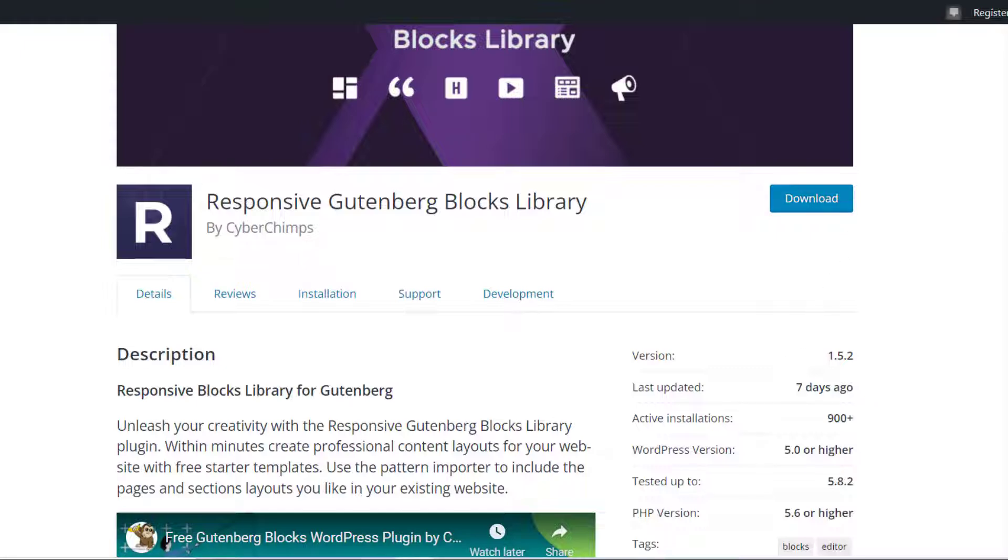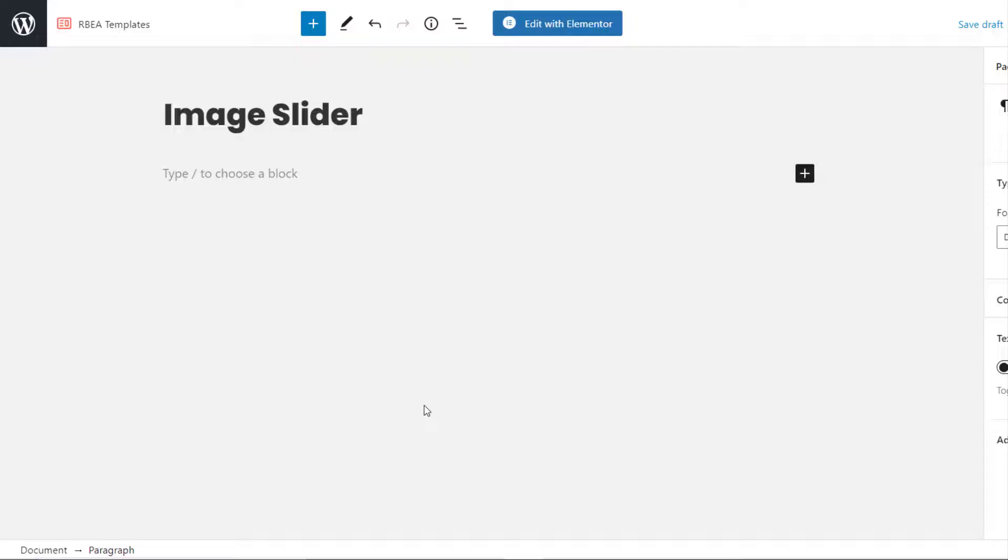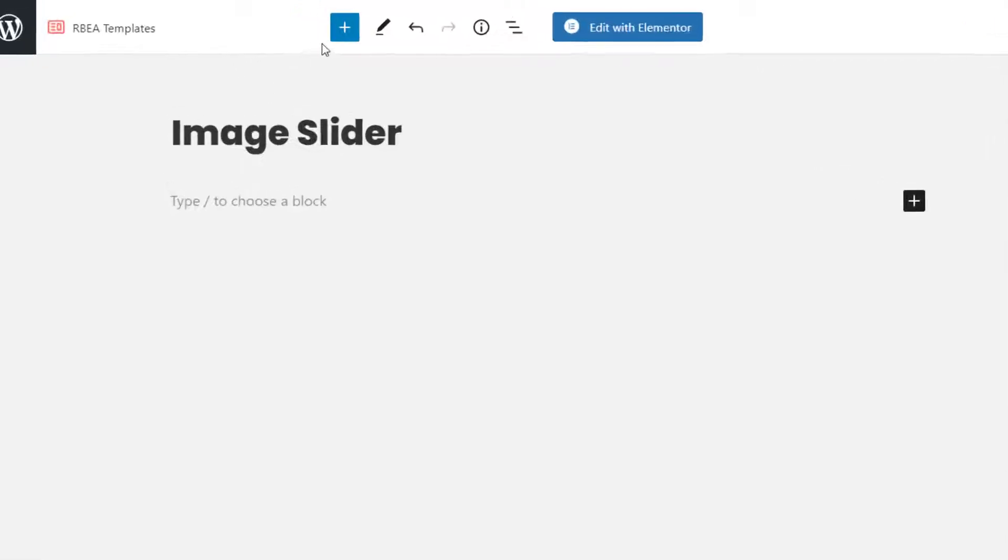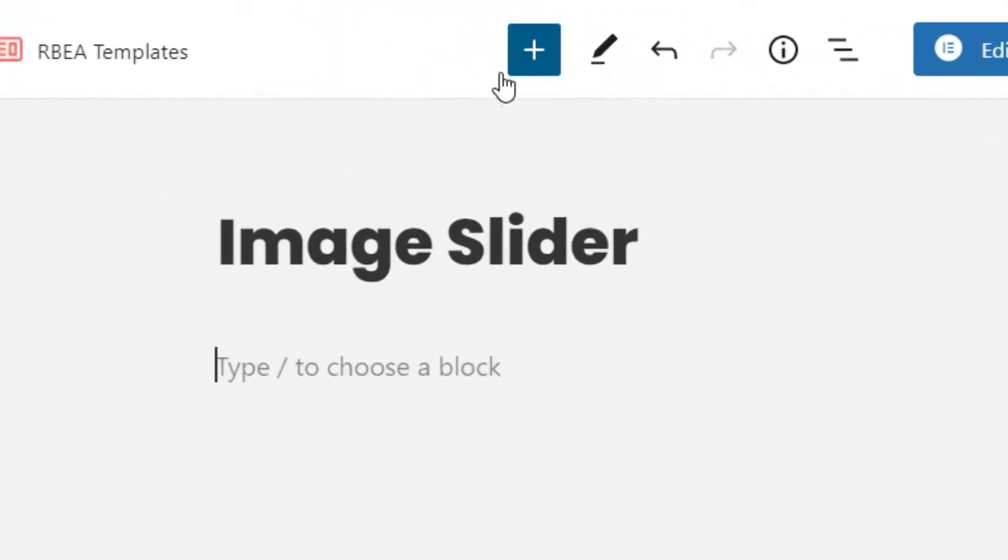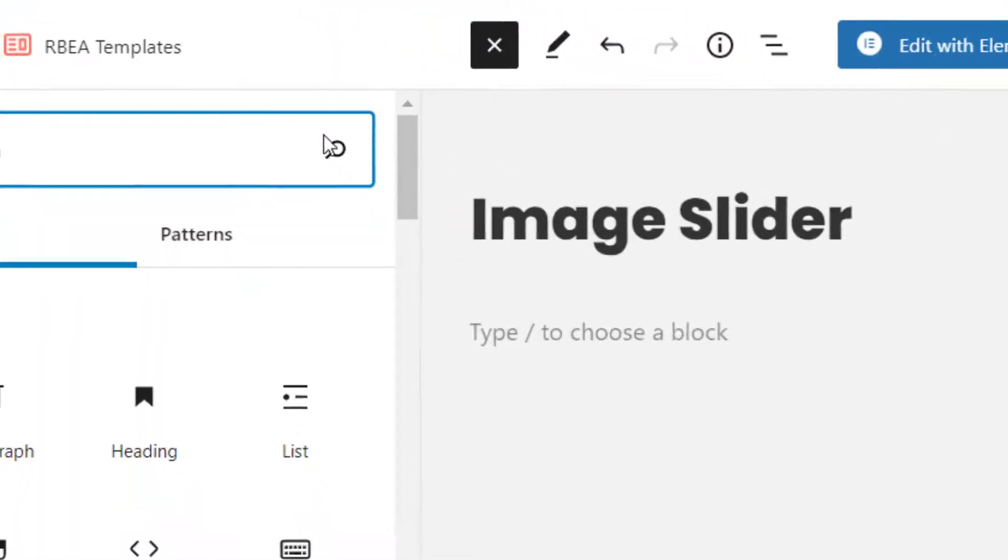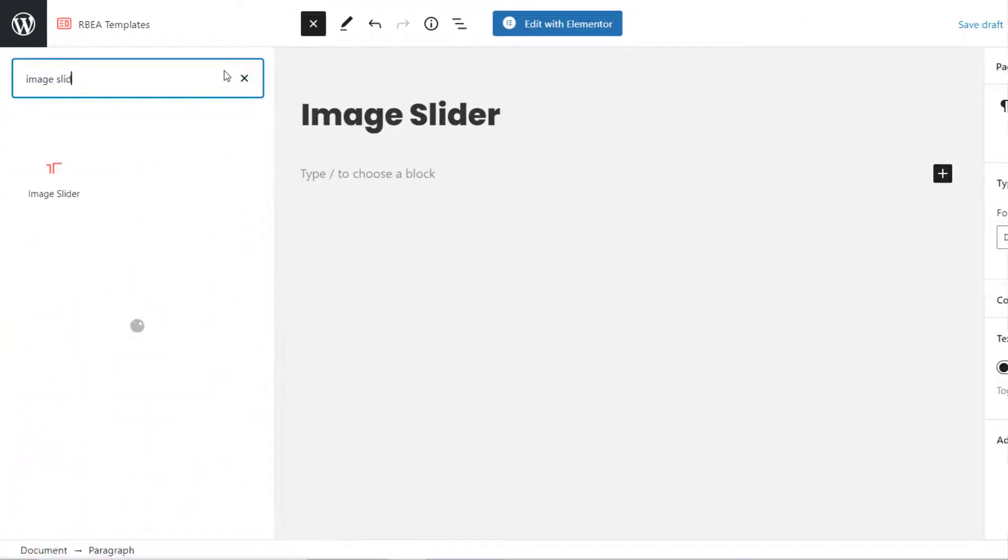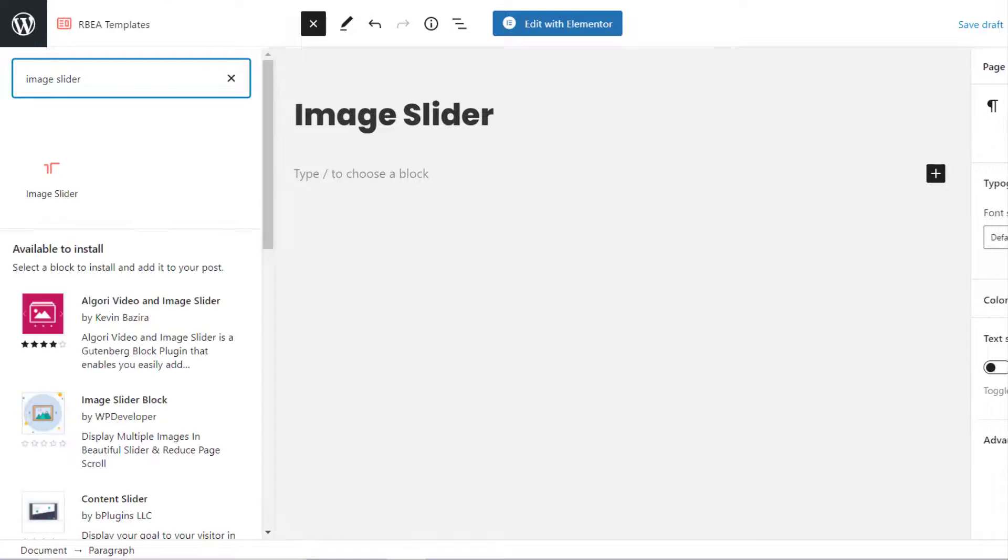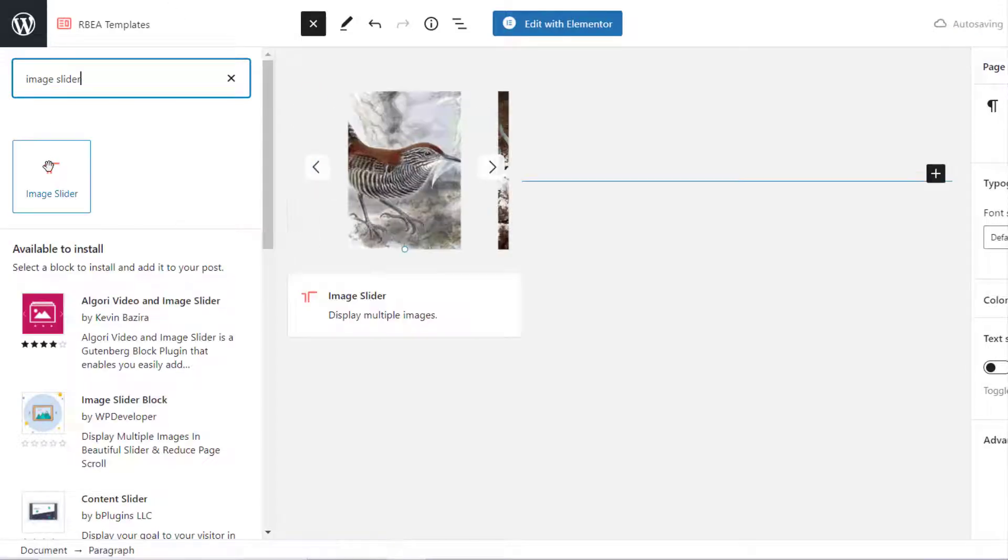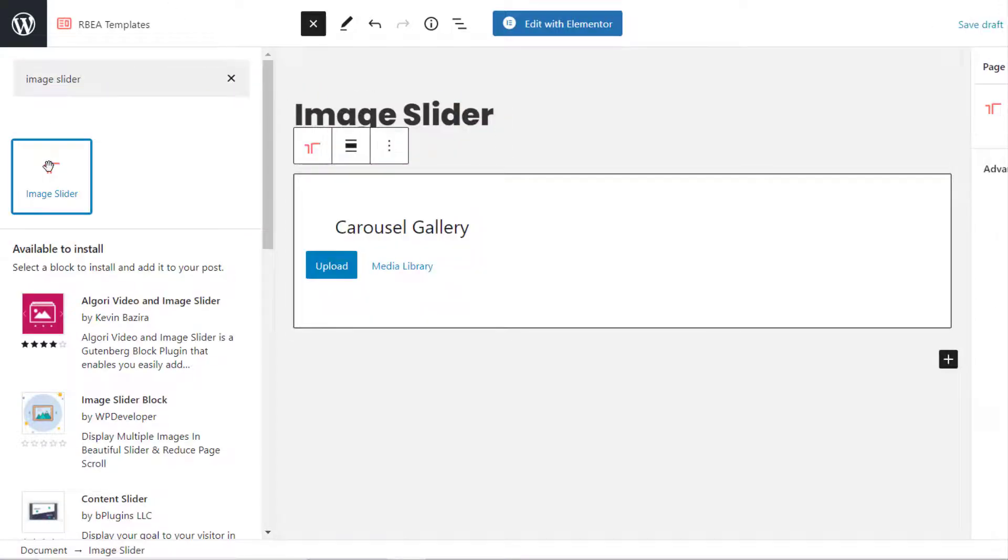So, let's get started. Open a page or a post, and click on the plus icon to add a new block. Look for the Image Slider block. You can search for it if it doesn't pop up quickly for you. Click on the Image Slider block.